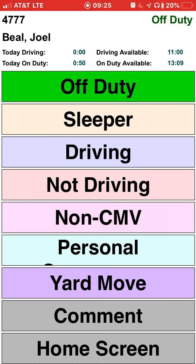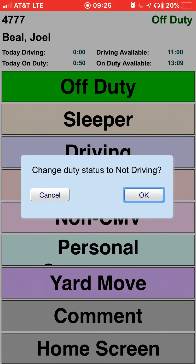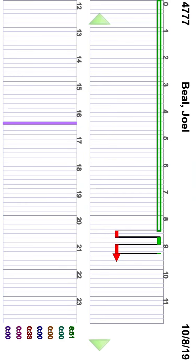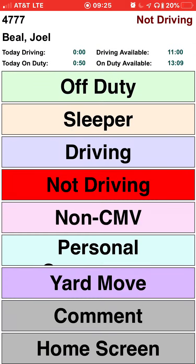The upper right corner confirms your status every time you make a change. You can go on-duty not driving by tapping and confirming. This screen allows you to clock in and out for any purpose when you're not in a truck. Rotating the phone horizontally shows your log, and rotating back vertically returns to the status screen where you can clock into any status and add comments to your ELD.